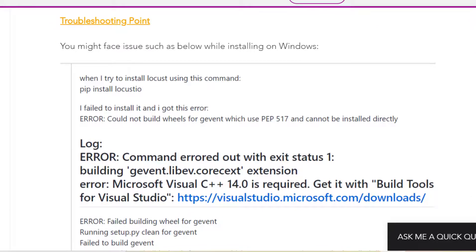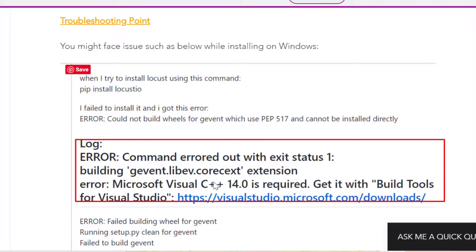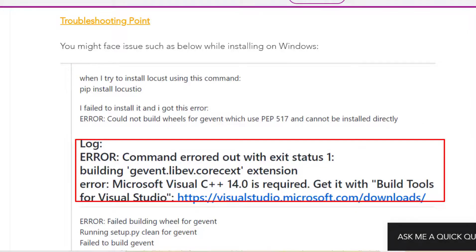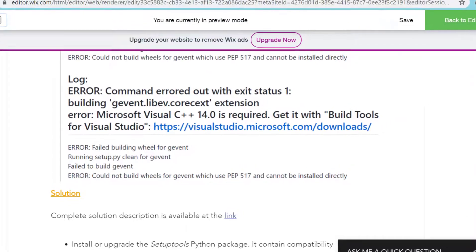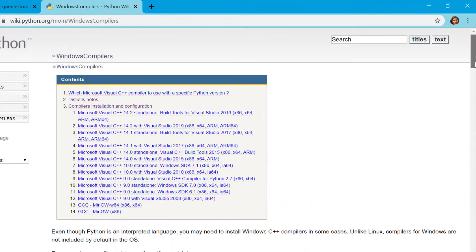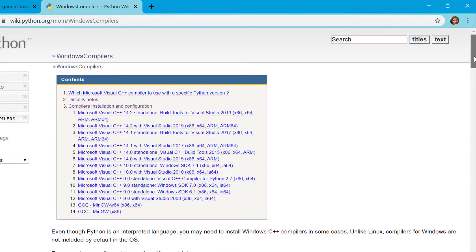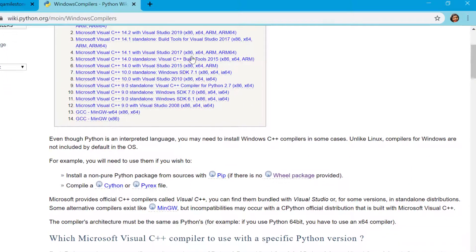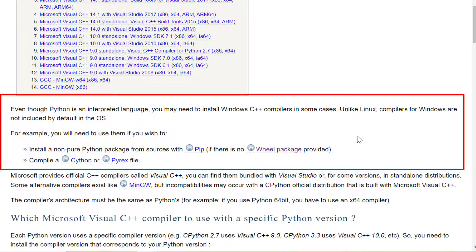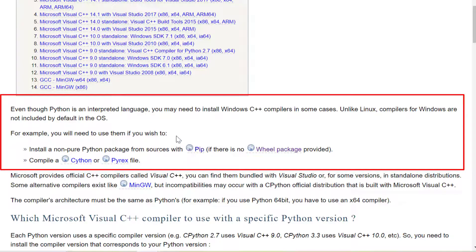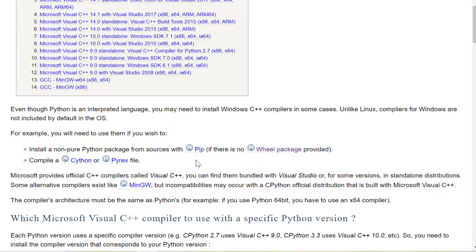While installing package through pip you might get into issue. The error which you might face is Microsoft Visual C++ 14 is required. This is an error which often occurs on Windows. Before we get into the solution let's see the reason for this error. We will go to this link which is python.org wiki page. What this link talks about is that even though Python is an interpreted language you may need to install Windows C++ compiler in some cases. Unlike Linux, compiler for Windows are not included by default in the OS. For example you will need to use them while installing non-pure Python package from sources with pip.